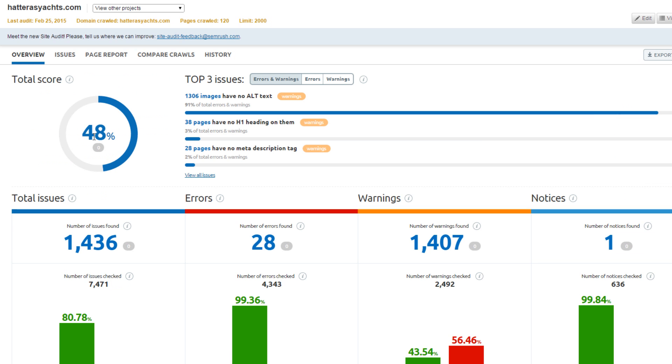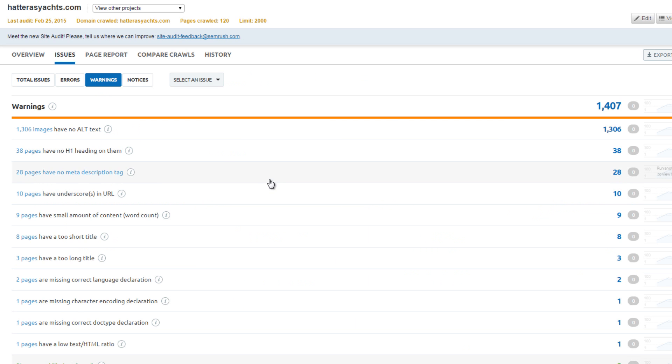Hatteras Yachts scored 48%, which seems really low, but they only have a few errors. So what is weighing them down? There are 1,300 images without alt text. Now imagine if these 1,300 pages were not negatively impacting their score. They would have one of the best on-page grades. Again, this is why the on-page score is just a rule of thumb, and why you need to look at the factors contributing to that score.